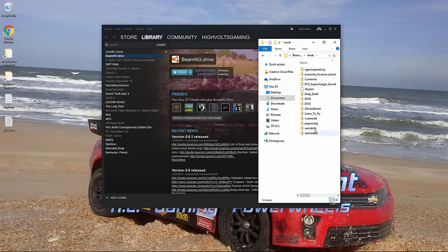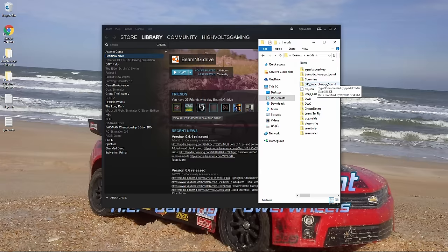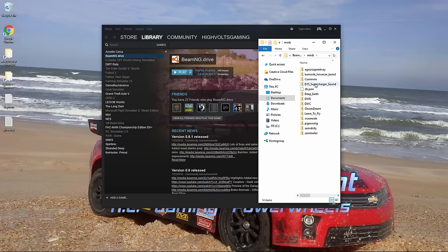You dump everything in it. Anything from the map to the different cars to different things like, here's a supercharger sound for one of the cars. So you just dump everything in there. And that's how you get the mods to work.